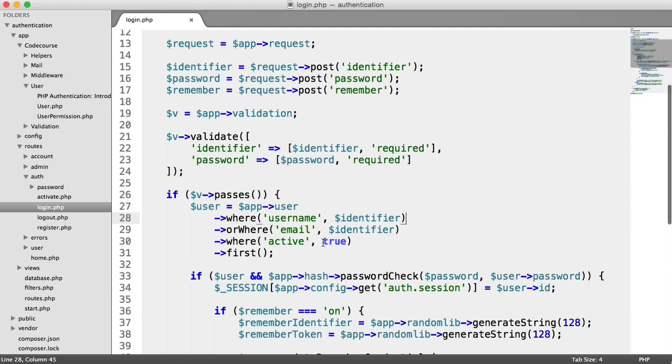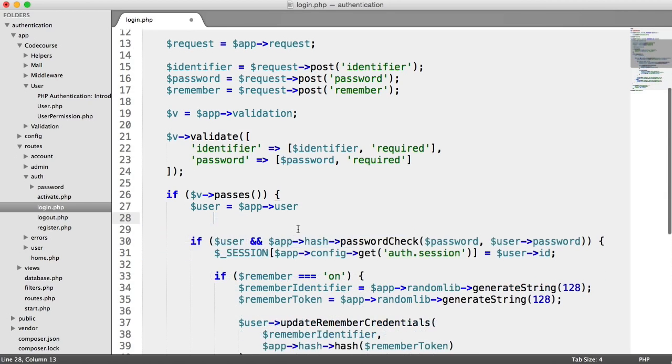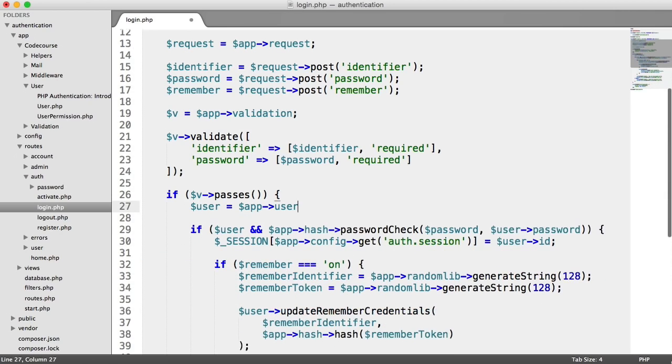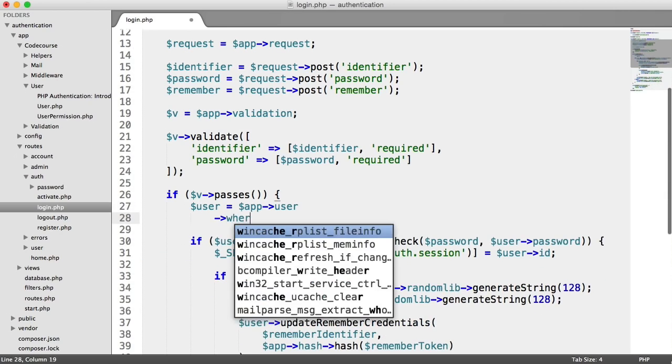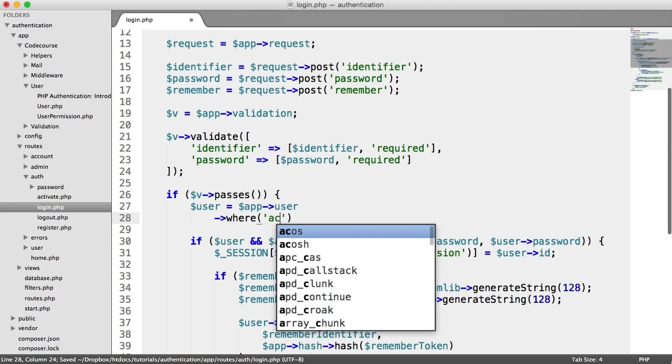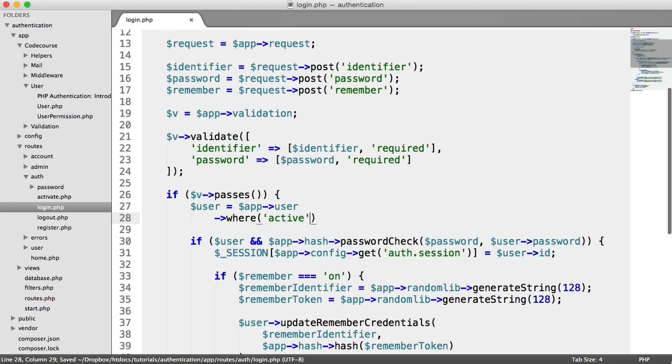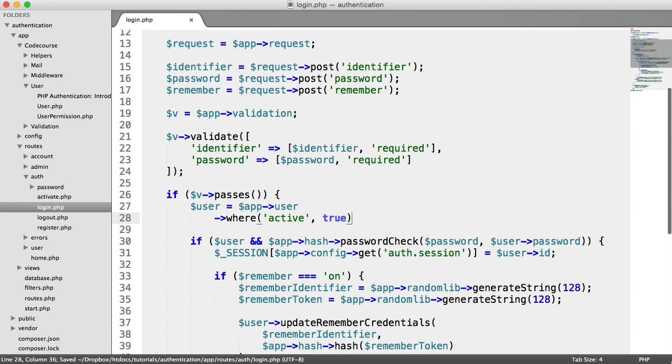So what we need to do here then is I'm going to get rid of all of this. We're going to be rewriting everything here, but I'm just going to get rid of it for clarity. What we're going to do is the same thing, but the first thing we're going to do is check if the user's account is active.